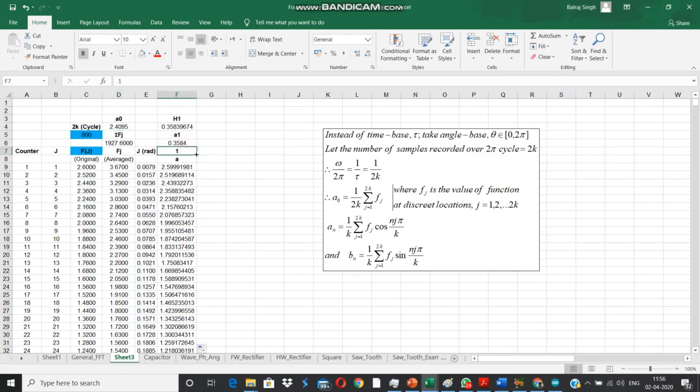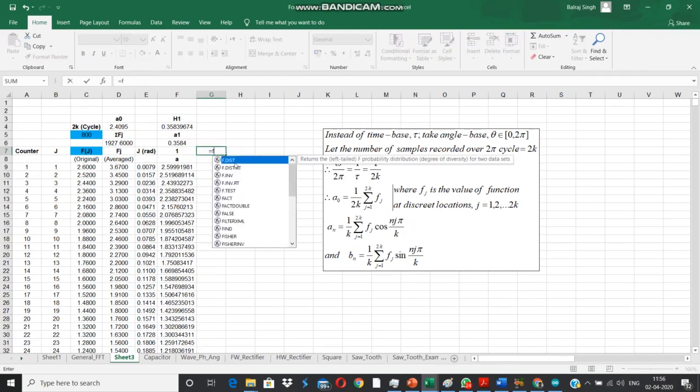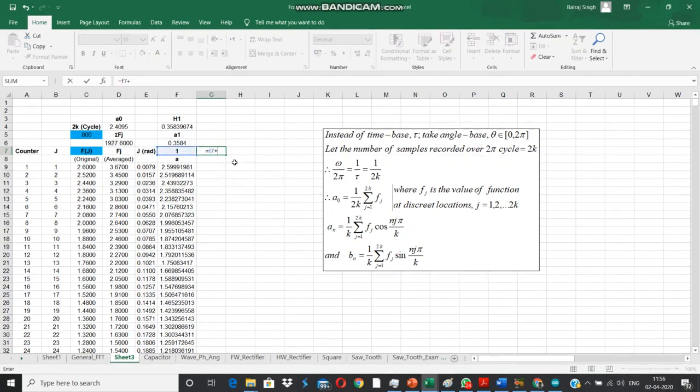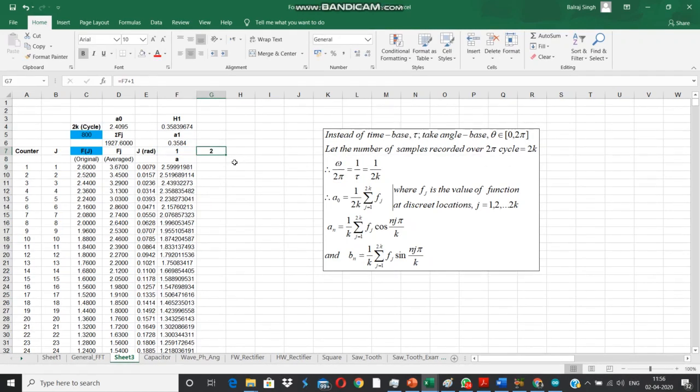Meanwhile it has already computed the value of a0, that is by calculating the area under the curve over one cycle and then dividing it by the corresponding value of 2k using this expression shown on the right.